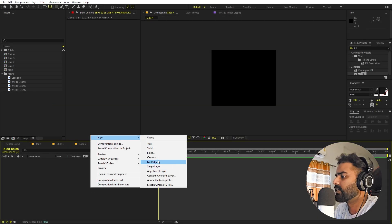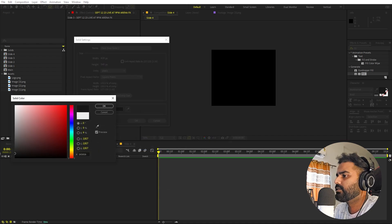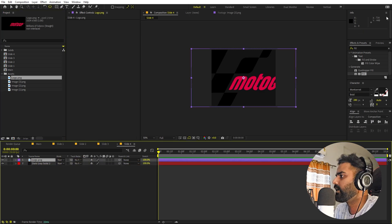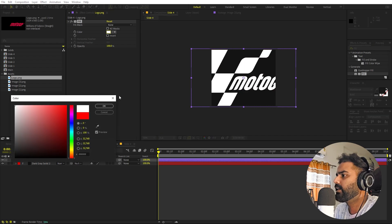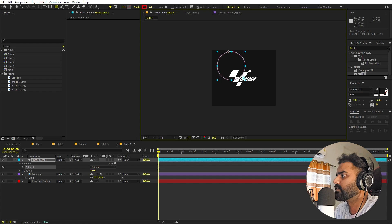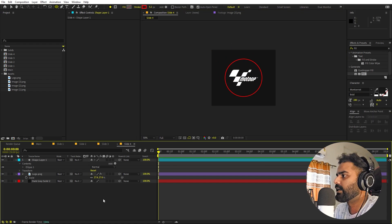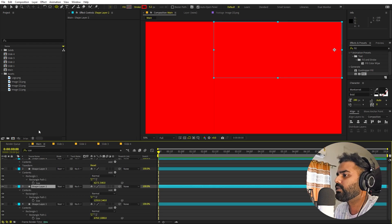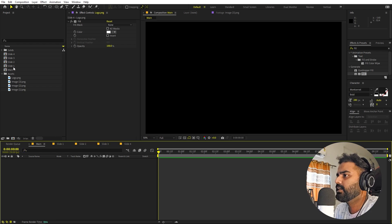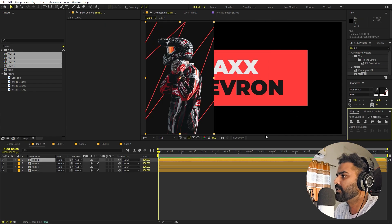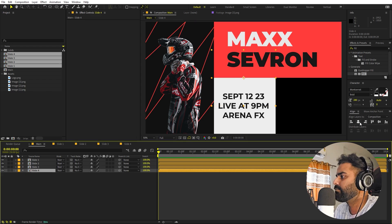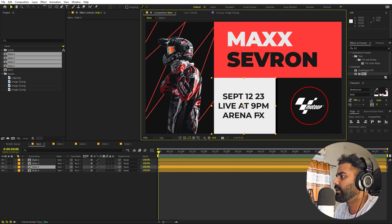For Slide 4, right-click, New > Solid — pick a nice color and click OK. Import the logo, place it, apply Fill and make it white. Press S to scale it down, then use the ellipse tool to click and drag a circle around the logo and align it to the center. Now go back to the main composition, delete the placeholder shapes, and import all four slide compositions, placing Slide 1 on the left, Slide 2 top-right, Slide 3 bottom-right top, and Slide 4 bottom-right.